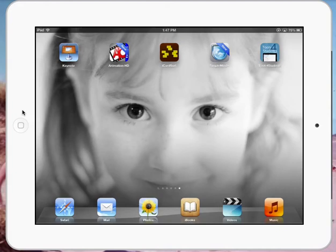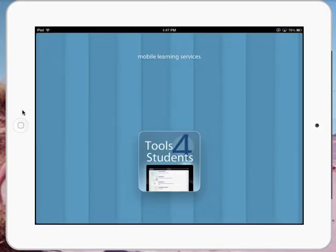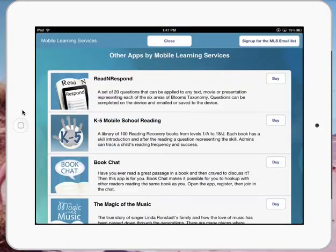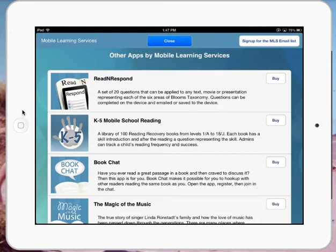So let's take a look at Tools for Students. So it's right here. Came across this app just recently. Fantastic app.